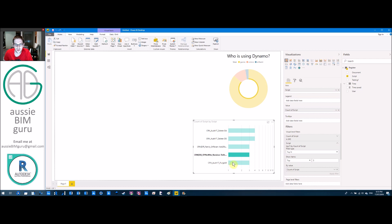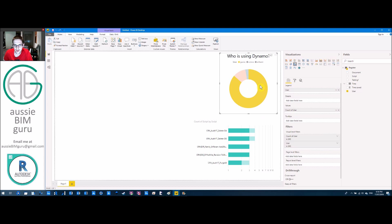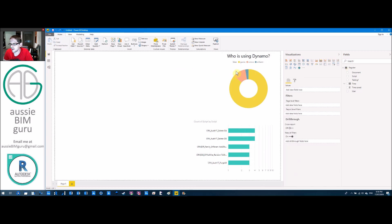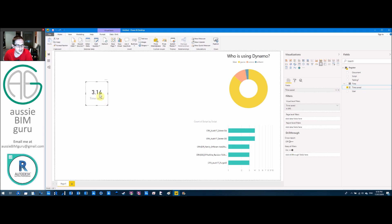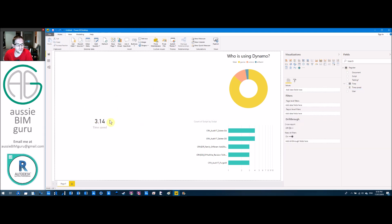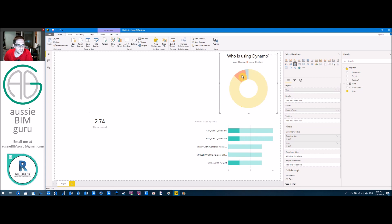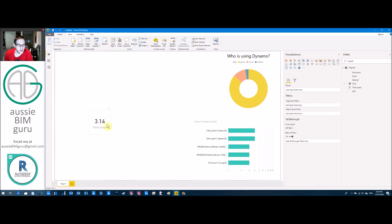This is where it gets really cool - the data dynamically responds to show who's using these scripts the most. I can isolate data sets and see exactly how much each person has used them. It's a really quick way to link all your data together. Another helpful element in Power BI is what's called cards, which are like text fields. If I put 'Time Saved' in the field, it automatically sums into one number. We can see overall we've saved 3.14 hours, and when I click on individual users, it responds - I've saved 2.75, another saved 0.4 of an hour.